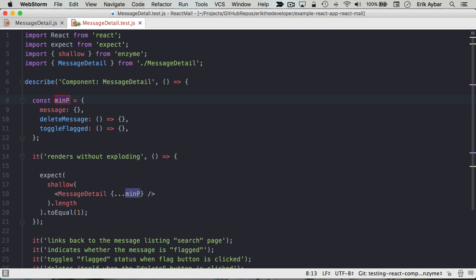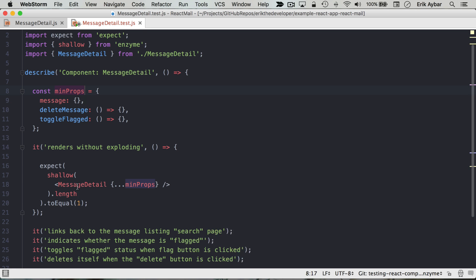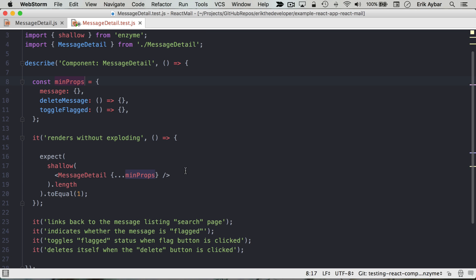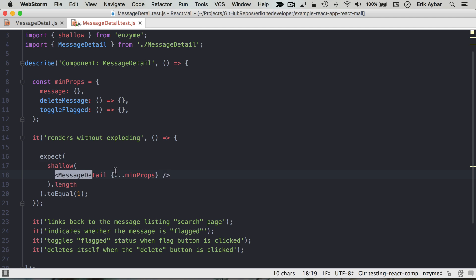That way I can use these throughout all my assertions and kind of have a boilerplate to render this component without exploding. And then I can override the props as needed here.